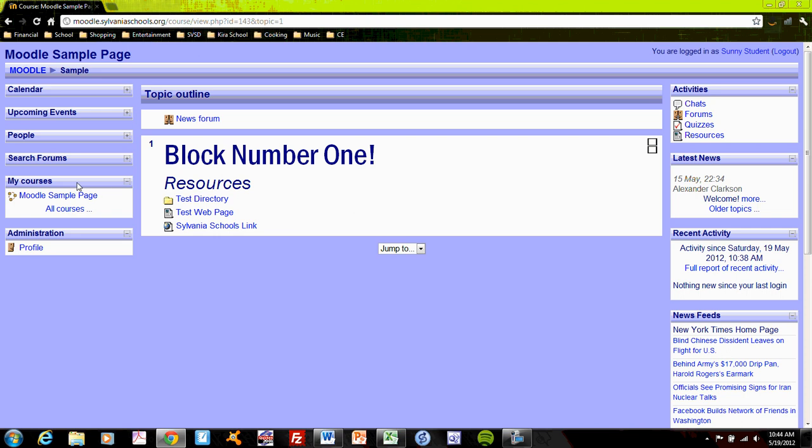It shows the courses that I'm registered for. And Sunny's student is only registered for one course right now, the Moodle sample page. But as she registers for more courses, those will appear right here.